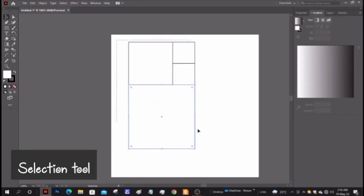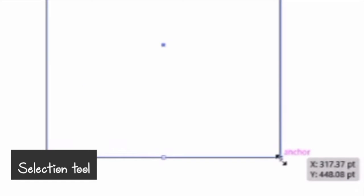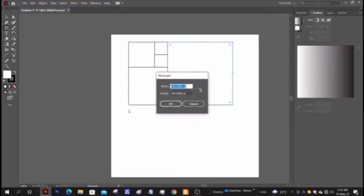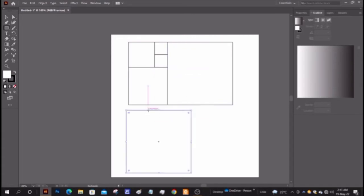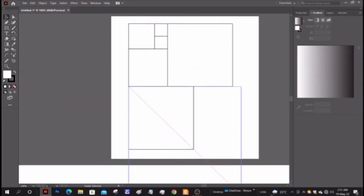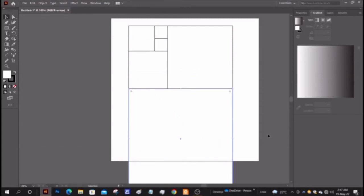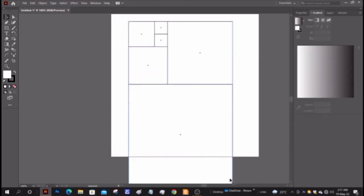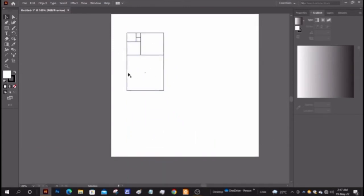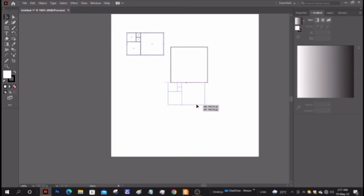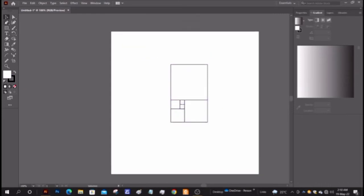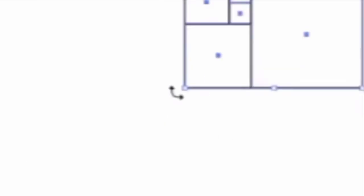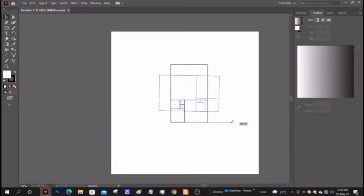With only the selection tool, select the whole diagram and make it small keeping the shift button pressed. Arrange it as I am doing. Select the whole diagram and rotate it.